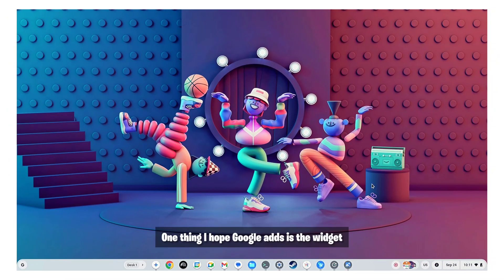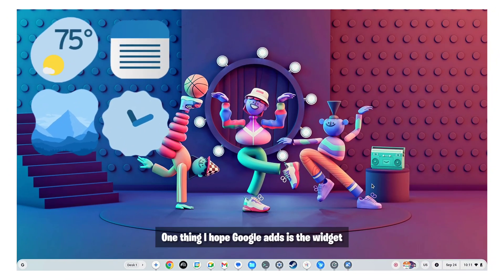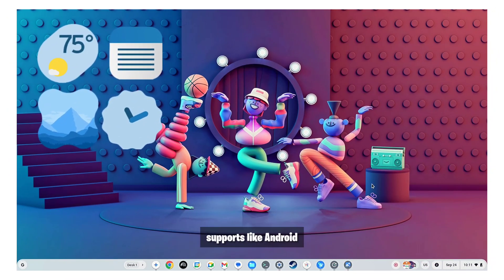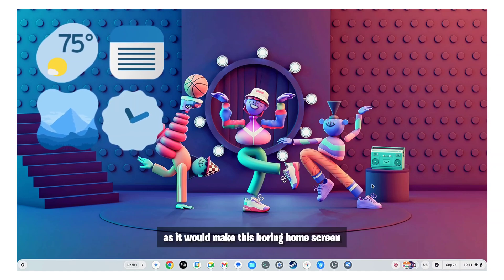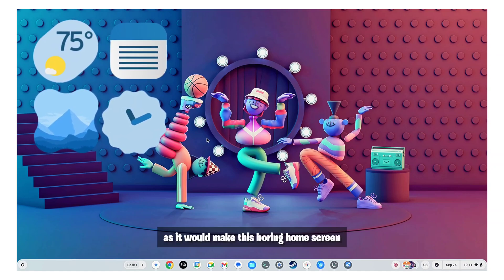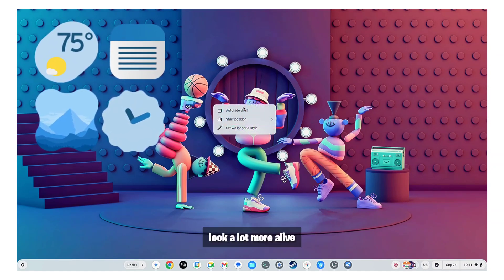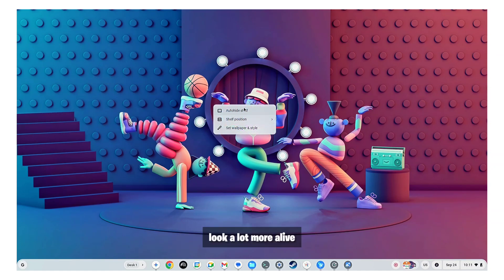One thing I hope Google adds is the widget support like Android as it would make this boring home screen look a lot more alive.